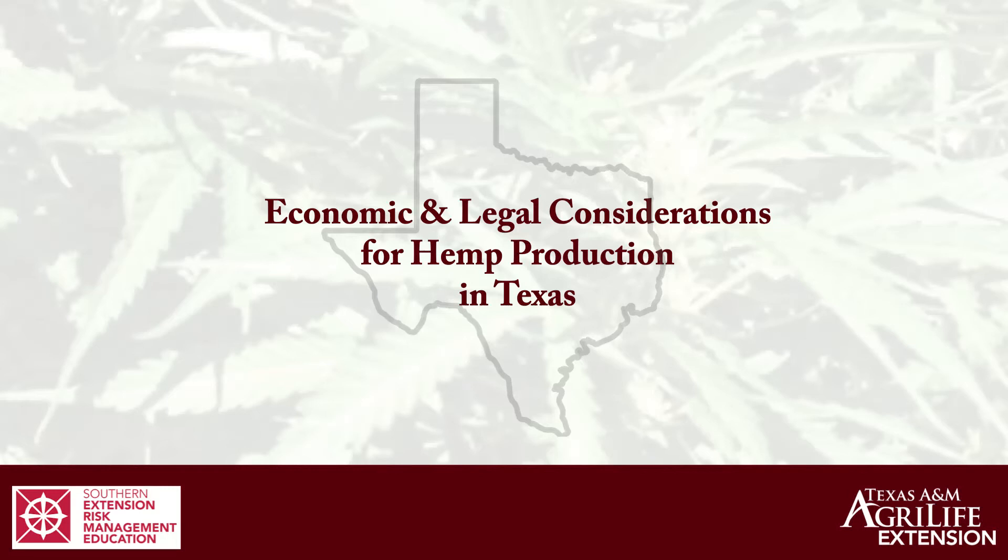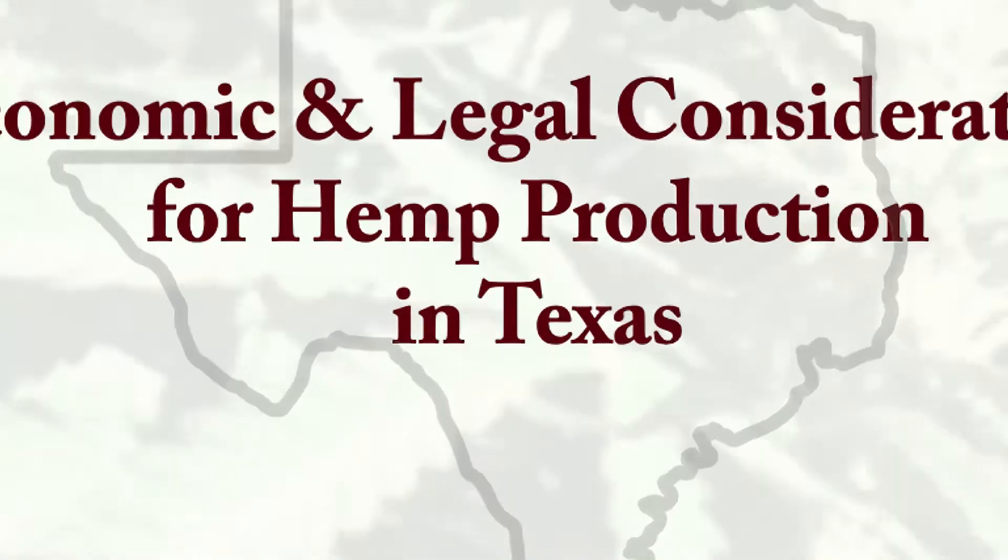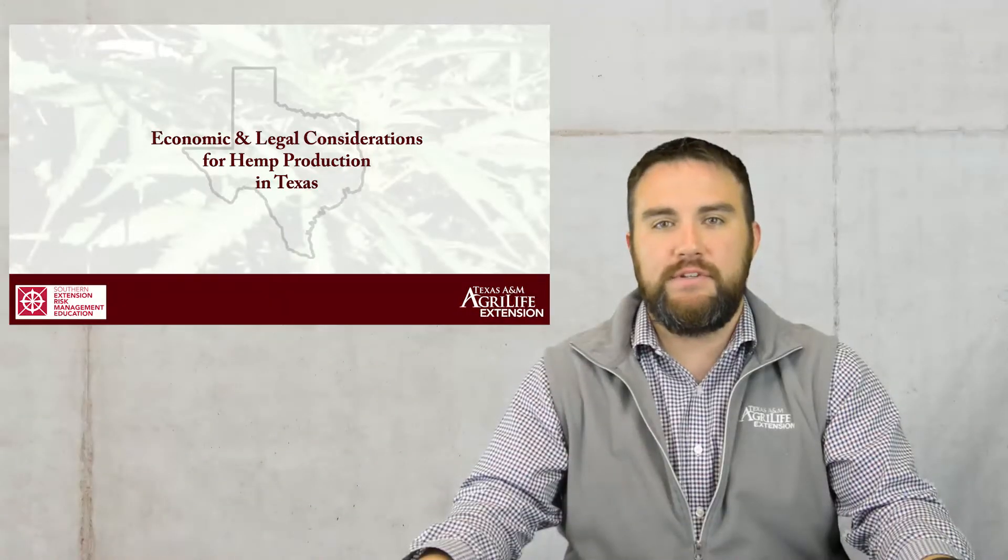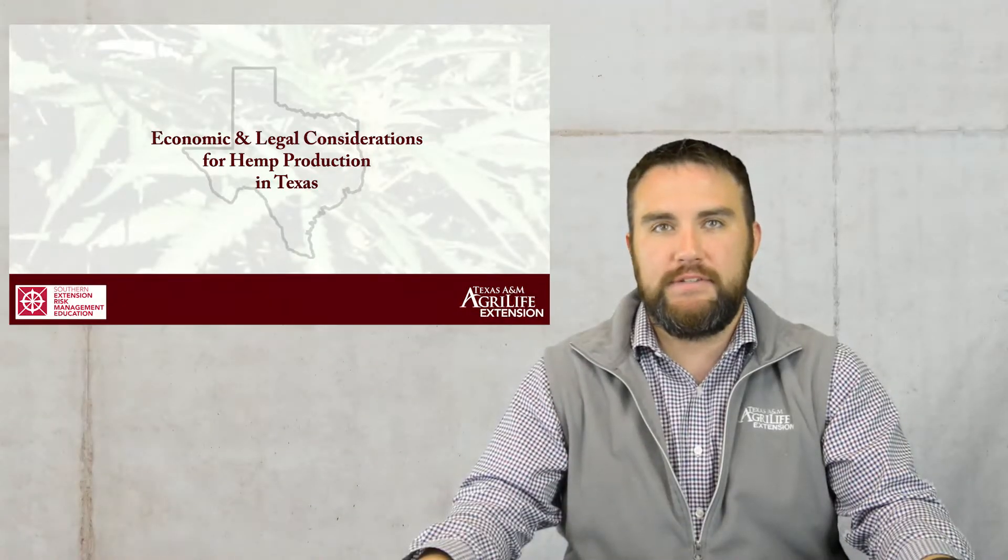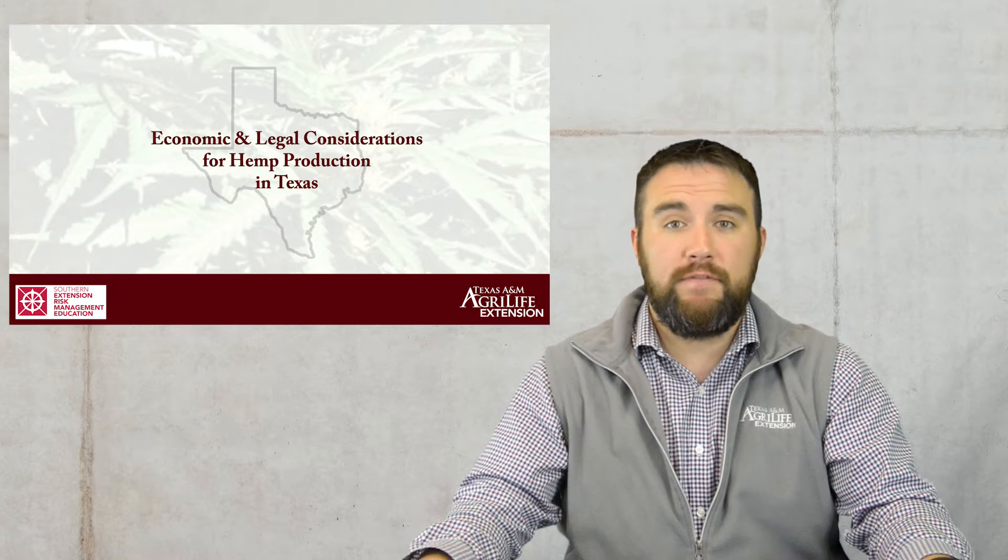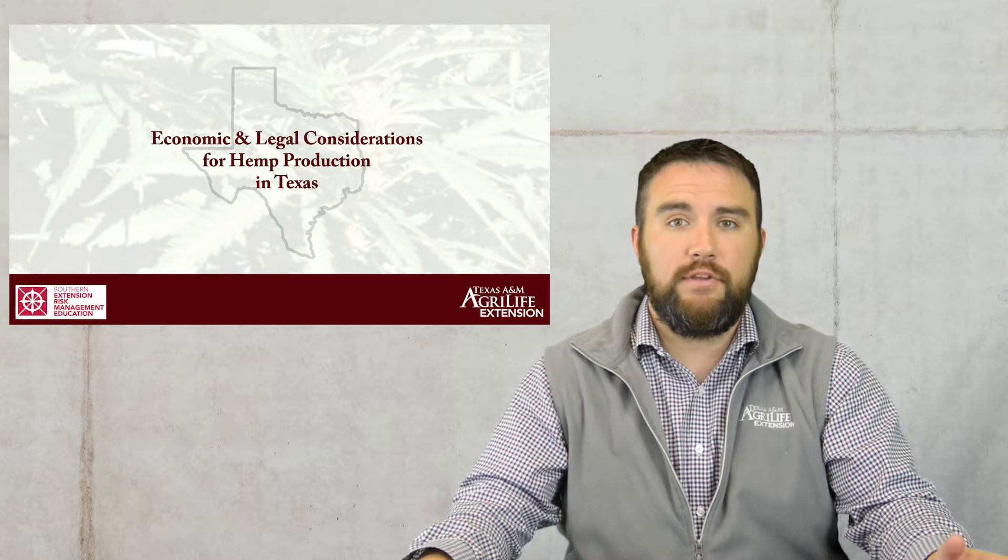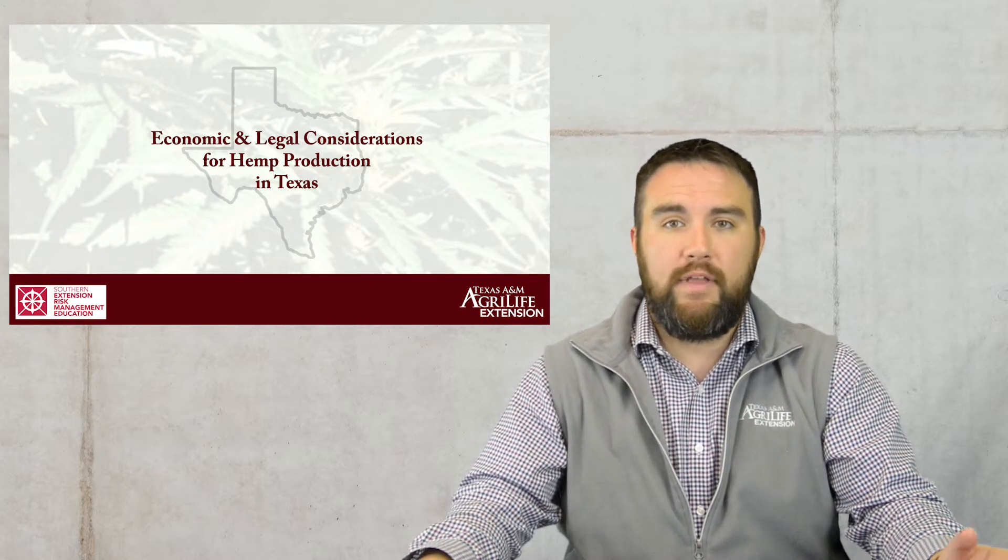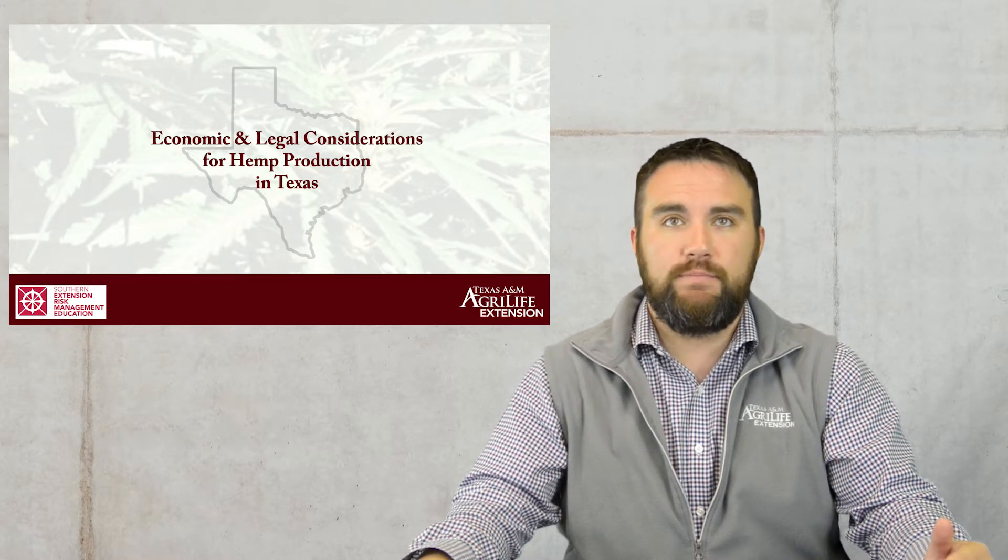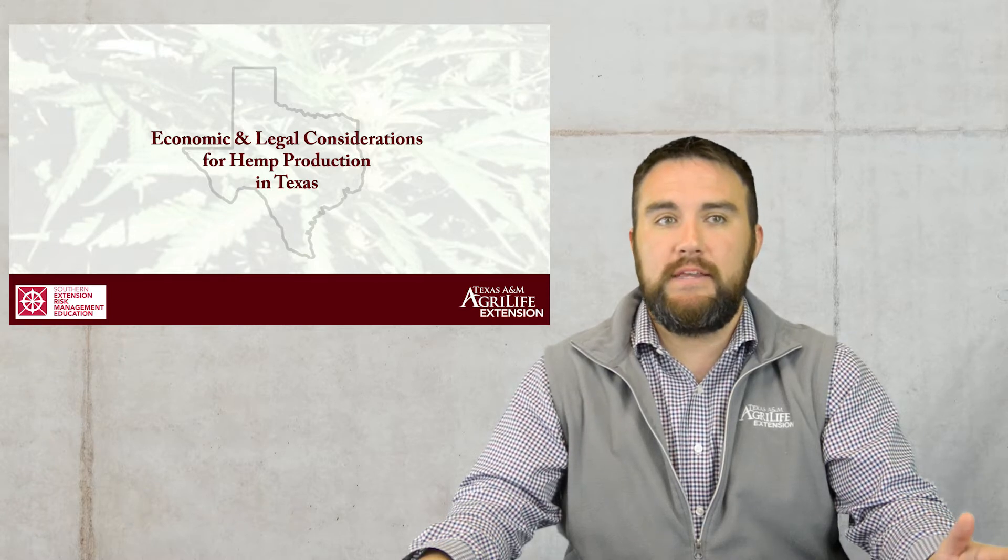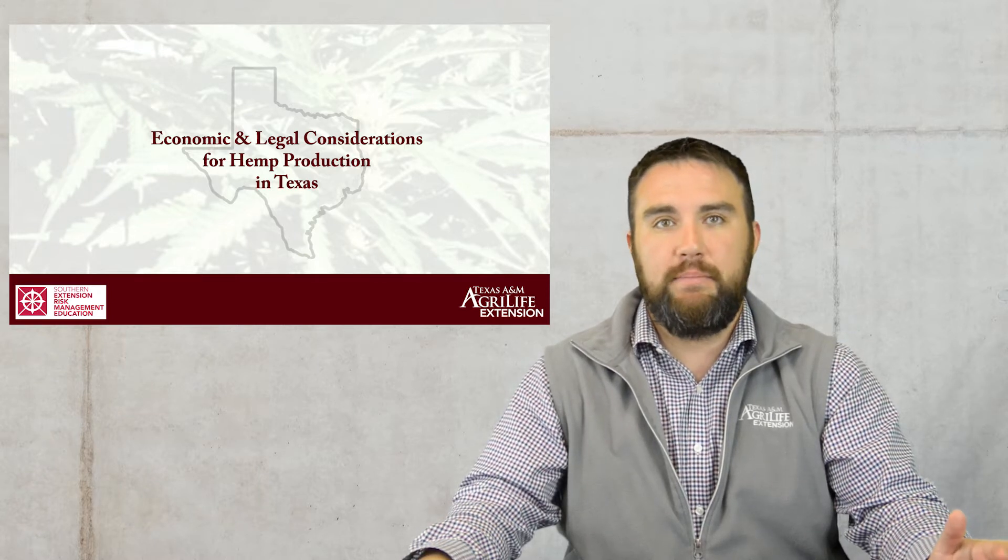Welcome back to our series on economic and legal considerations for hemp, brought to you by Texas A&M AgriLife Extension and the Southern Extension Risk Management Education Center. Today we're going to do a brief overview of how to use our AgriLife hemp budgets using the hemp CBD large scale budget template.